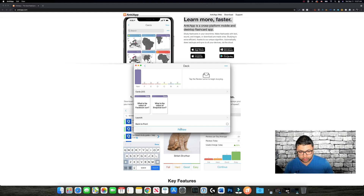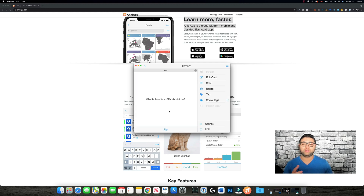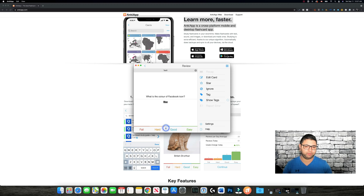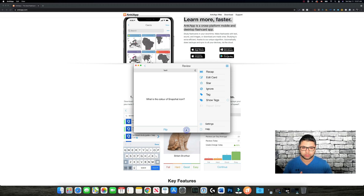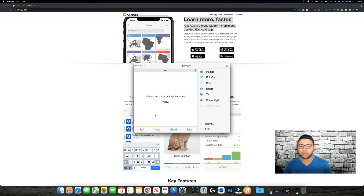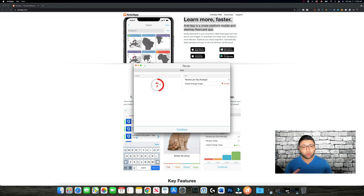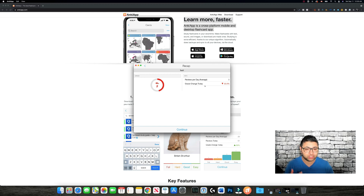You start by reviewing — hit Review. It's going to show you 'What is the color of the Facebook icon?' — Blue. How was your answer? Easy, good, hard, or fail? I'll say Easy. Next: 'What is the color of the Snapchat icon?' I'll guess Red — flip — oh no, it's Yellow! So I'm going to put it as Fail.